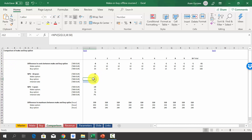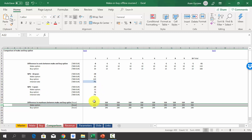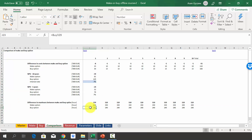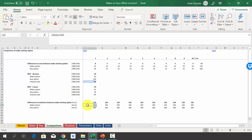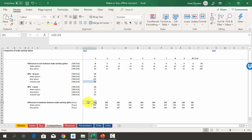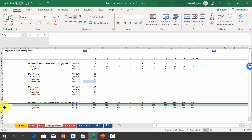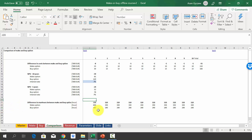There is one thing we did not consider here on purpose — the difference in man-hours. In the make option we spend 850 man-hours in year one versus 480 for buy, so roughly 400 more hours in year one and about 100 more every subsequent year. If your company has very high utilization, the make option may be a problem because you won't have the man-hours available. Consider also what would happen if you could sell those man-hours to external customers instead.